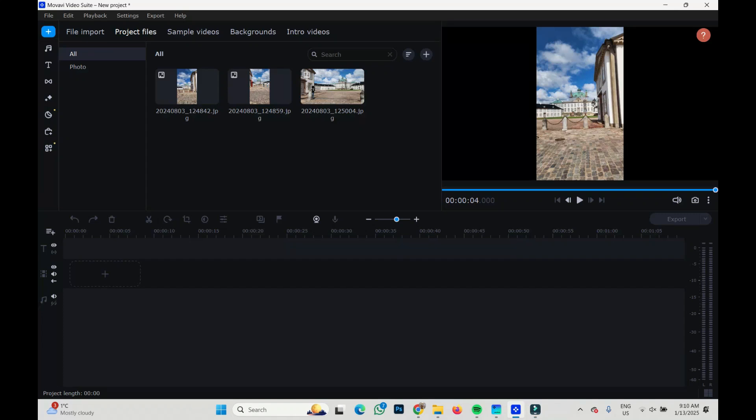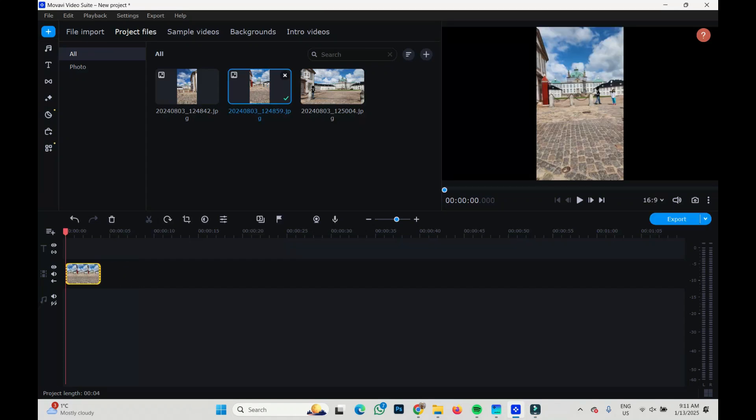Hi, I'm Elfranz and this is Movavi. Let's say we have some images or clips, doesn't matter, and we would like to change their ratio to 16 by 9. This is not 16 by 9 obviously.